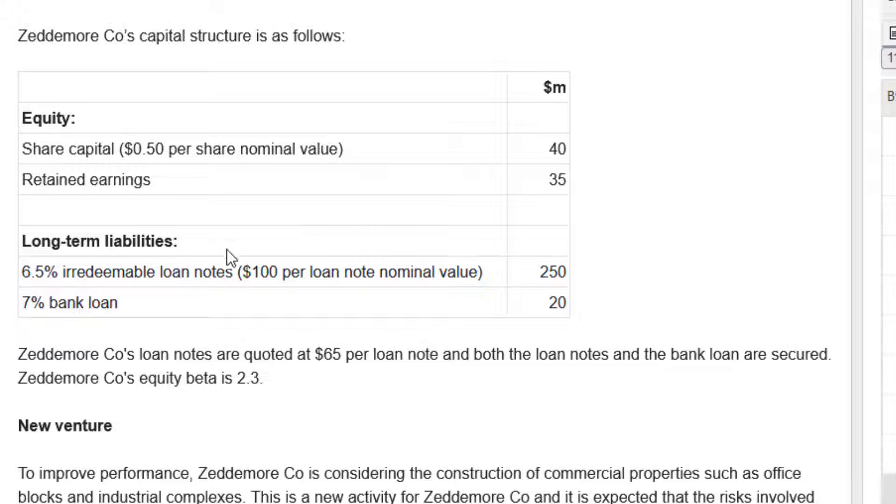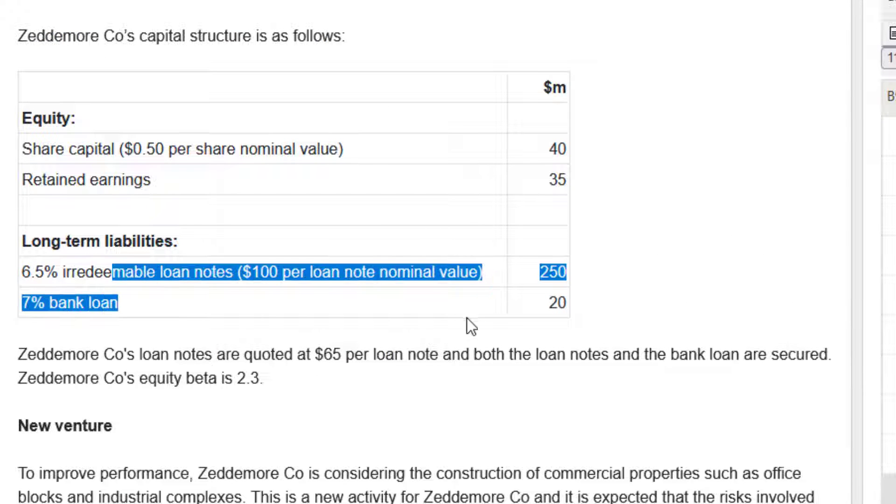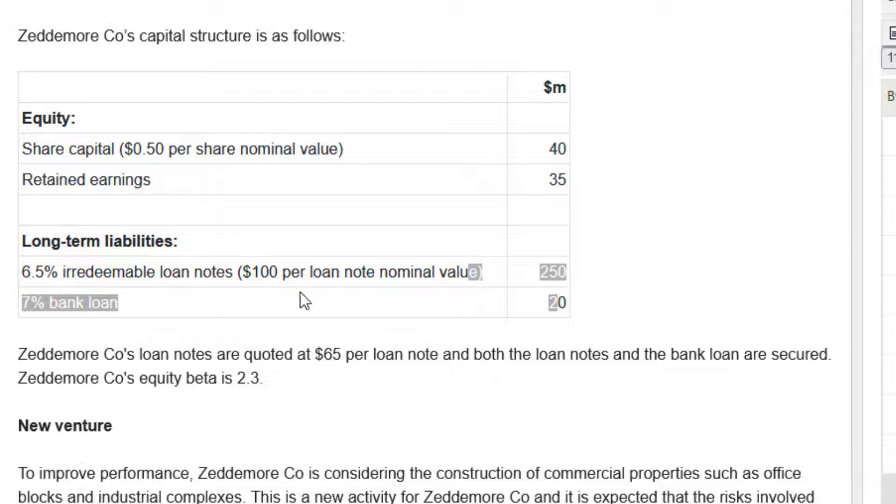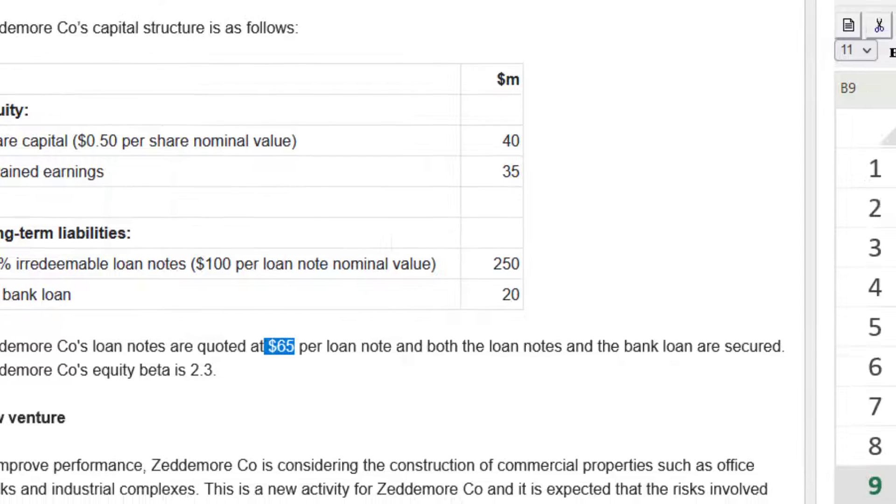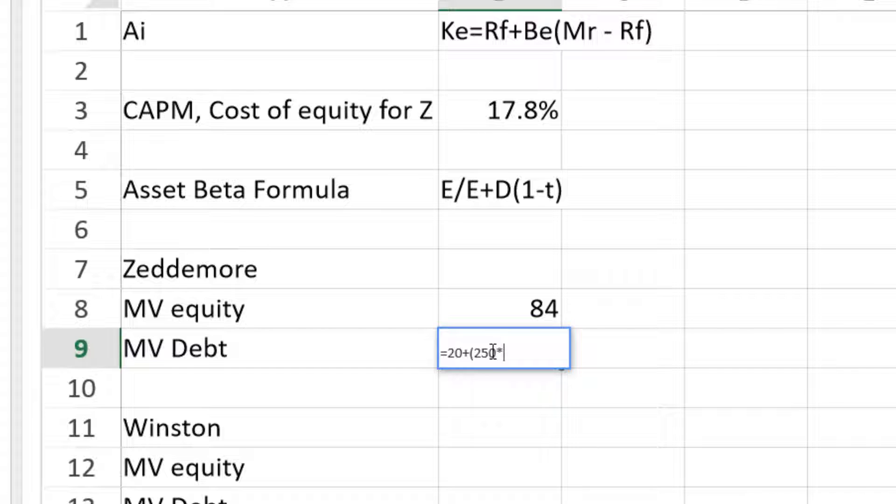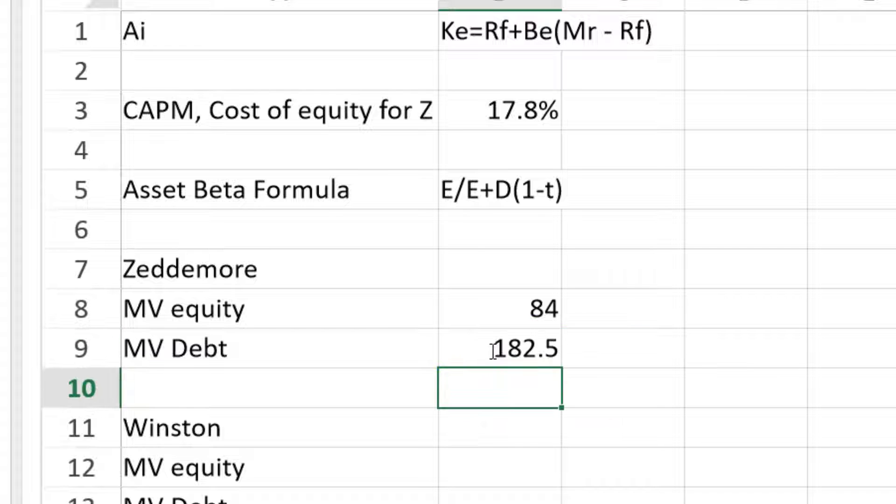Now look at the balance sheet again. We've got two things here. We've got loan notes, we've got the bank loan. So we've got two elements of debt. Now the loan note is easy. That is not tradable. So we just use the book value for the market value. So that's going to be 20. That's the loan note. Sorry, the bank loan plus what do we know about this irredeemable, these irredeemable loan notes? Well, we know that they're trading at $65 per block of 100. So let me use a bracket there. And that's going to be 250 multiplied by 65 over 100. And we get the debt 182.5.